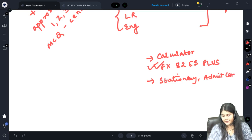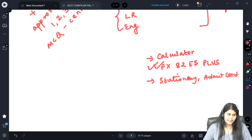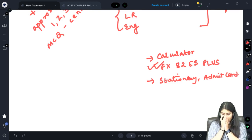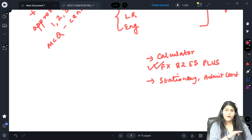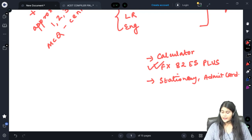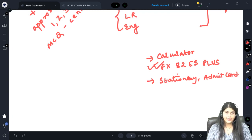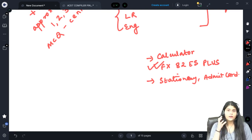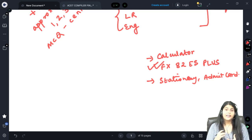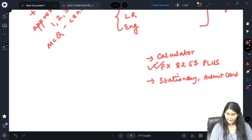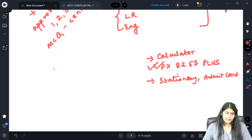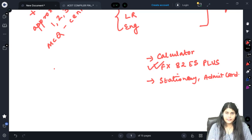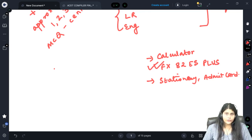You also need to carry your stationery and admit card or hall ticket, which you'll receive once registered. In all sections you are allowed to use your calculator, and during classes you will learn to use it efficiently to save time. We will also teach you tricks to solve common questions in shorter, more efficient ways.